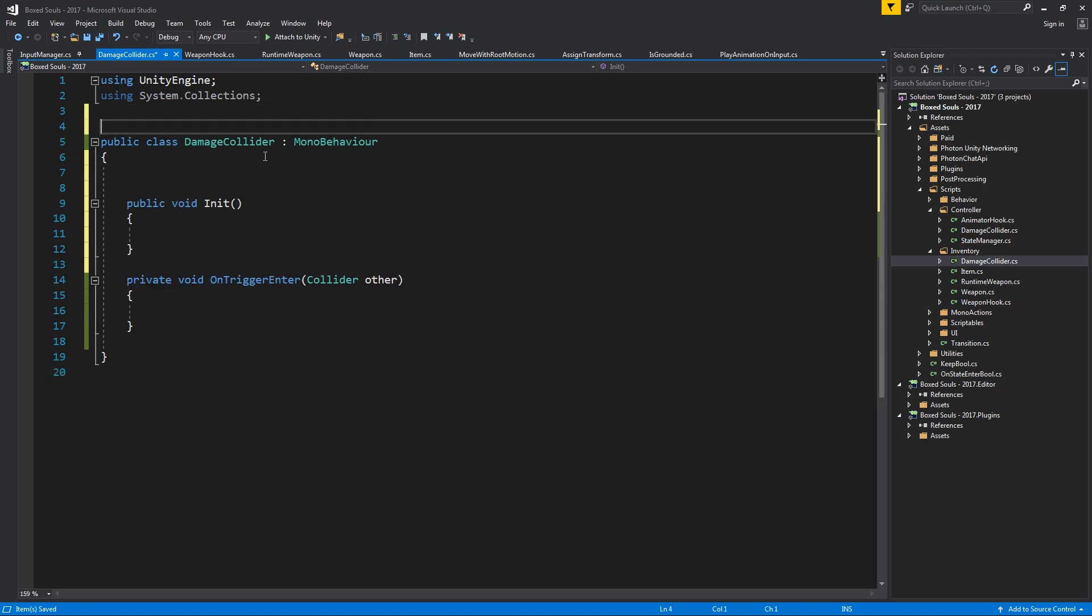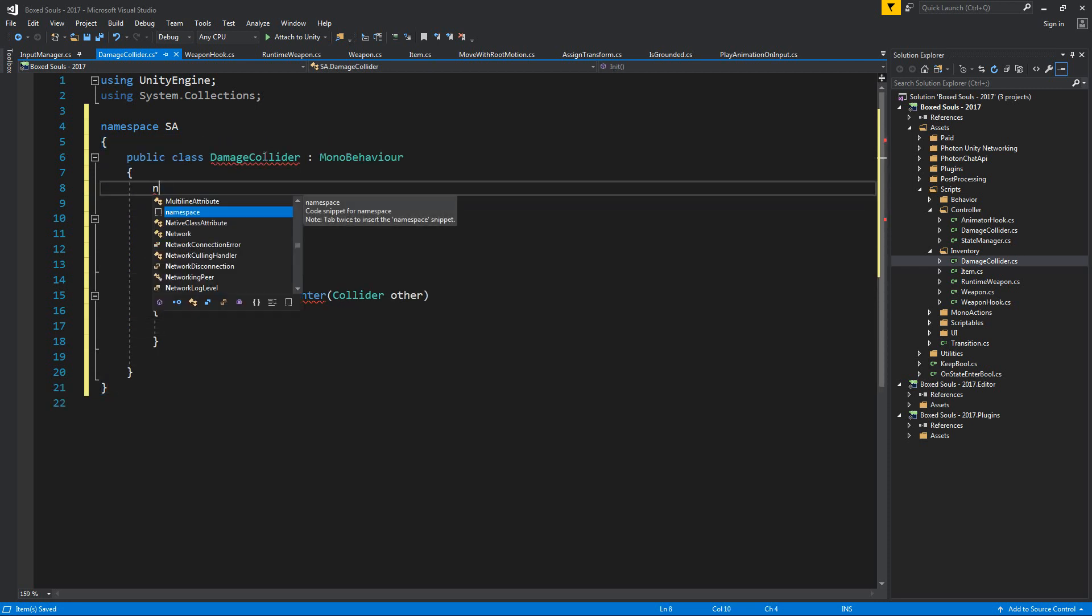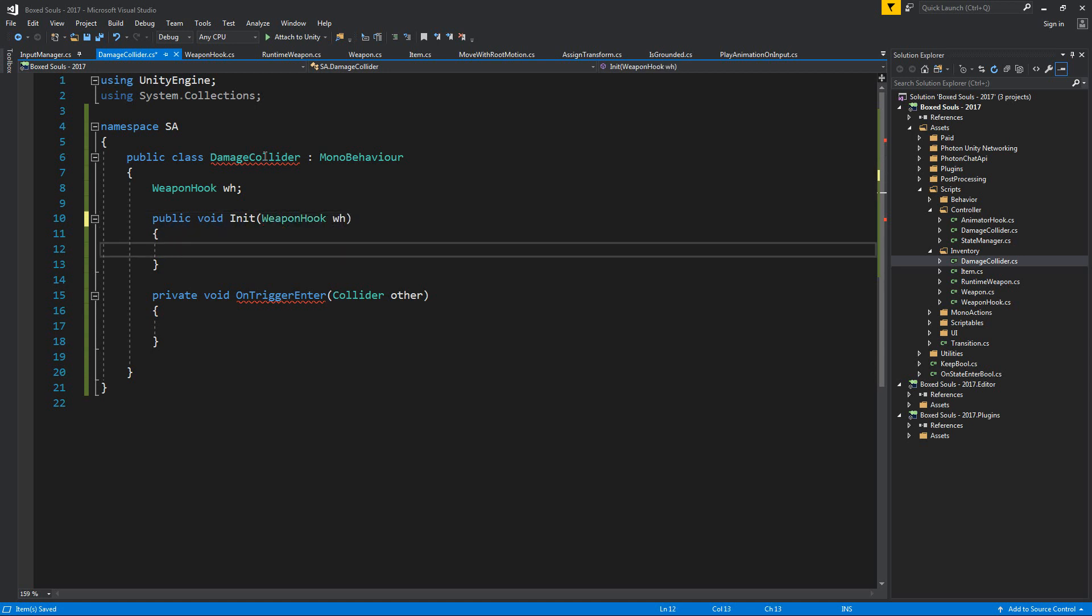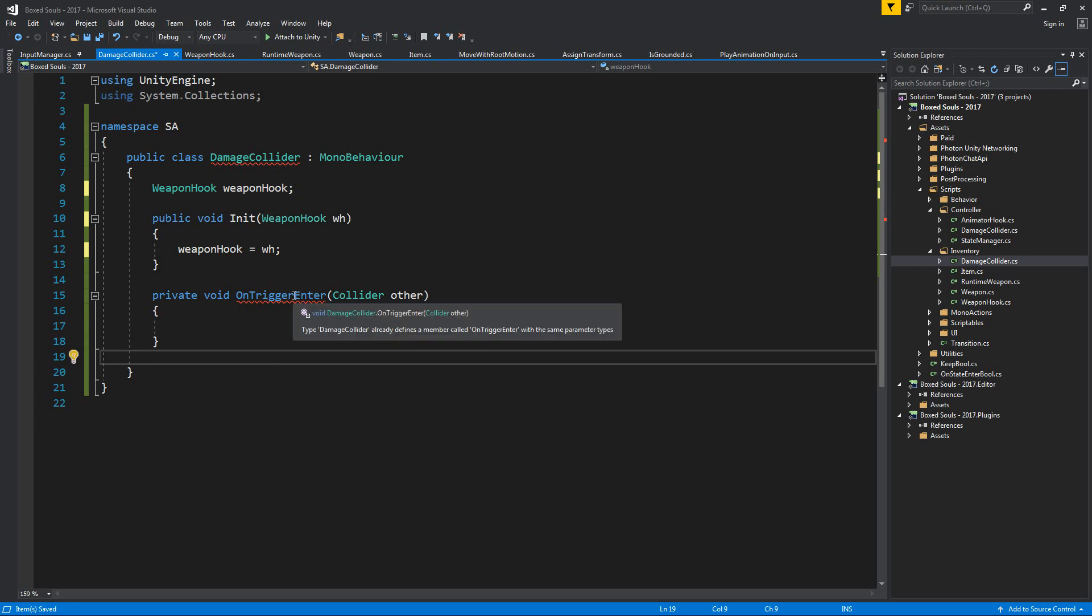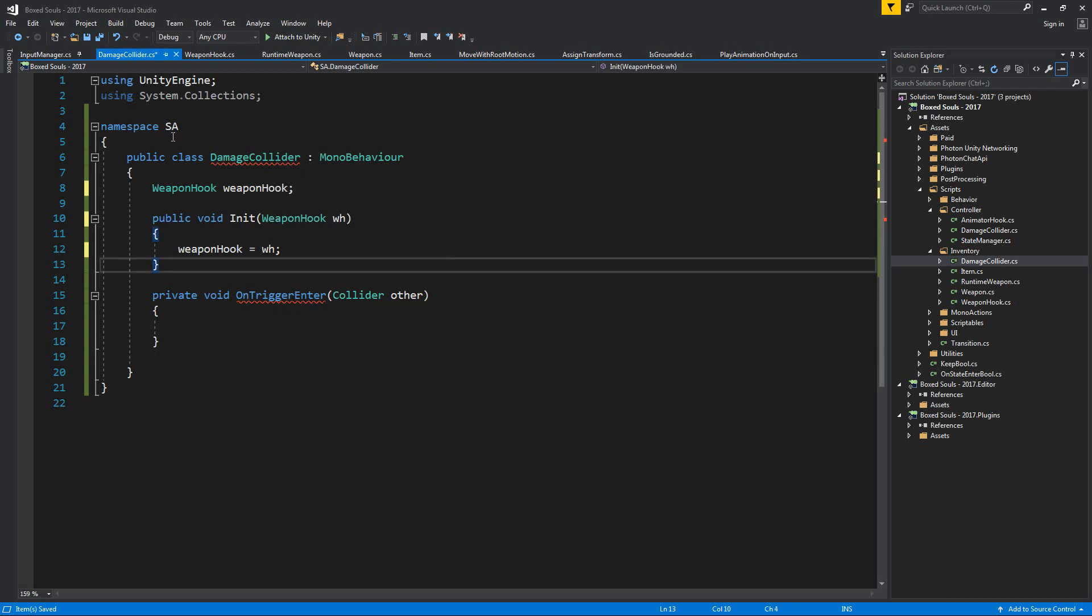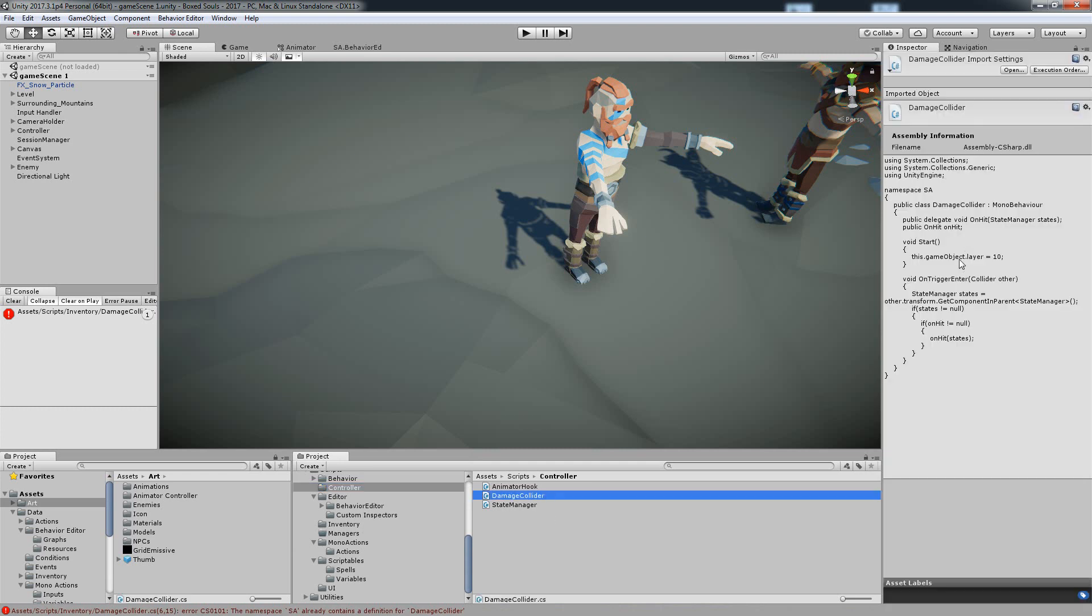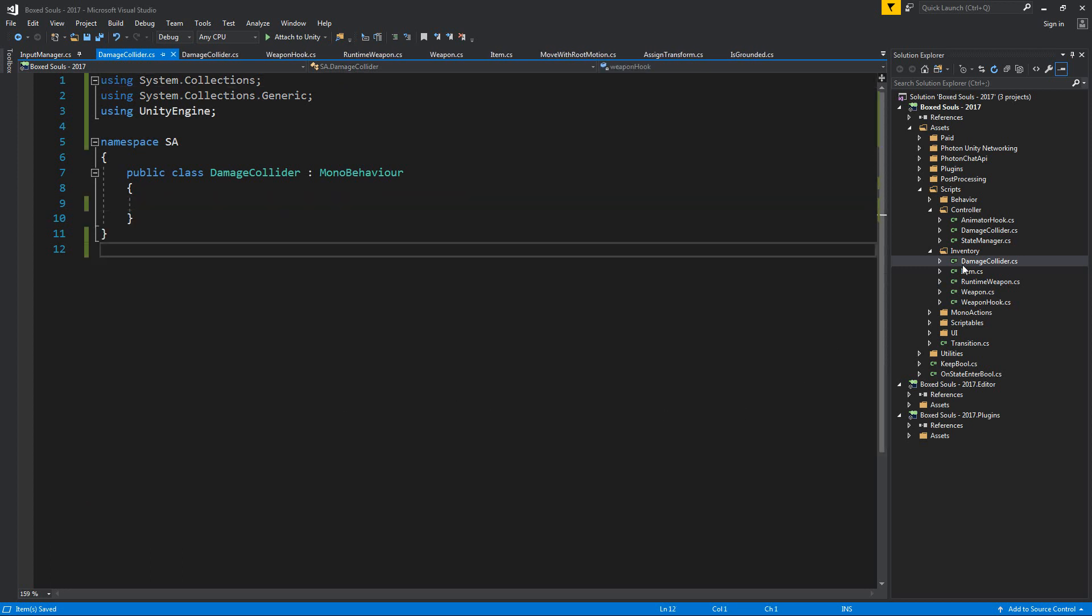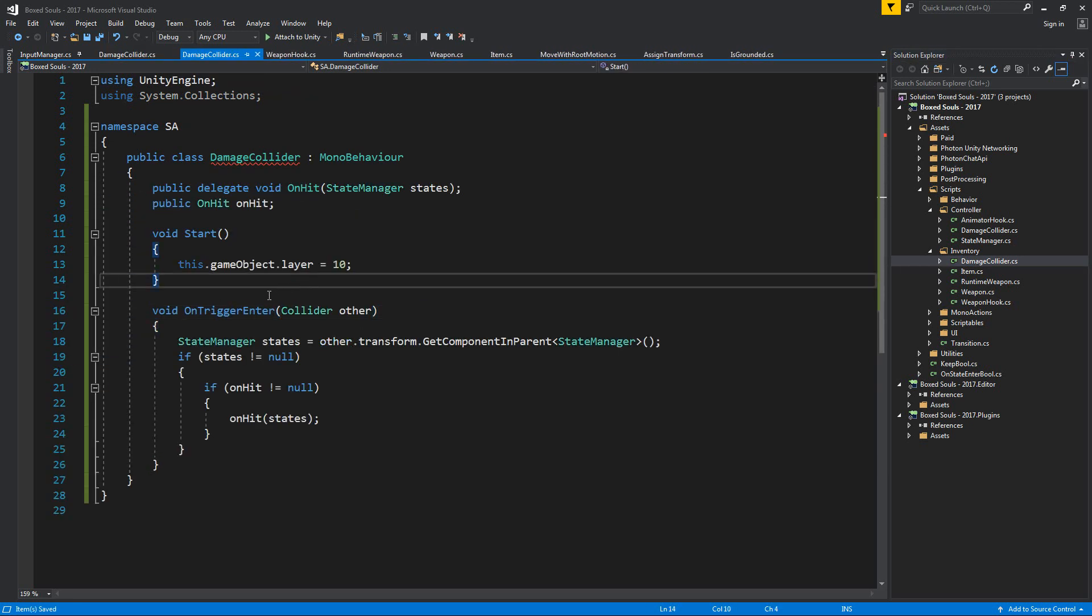We want to name this damage collider. Let's rename this one over here, let's rename this one over here as well, rename damage collider. And over here we're going to have the on trigger enter. And well, okay, we only need the on trigger enter. Let's also add an init and let's also add the weapon hook itself. We need the namespace first, namespace. And weapon hook wh. Weapon hook wh, and let's rename this to weapon hook. And weapon hook is going to be wh.